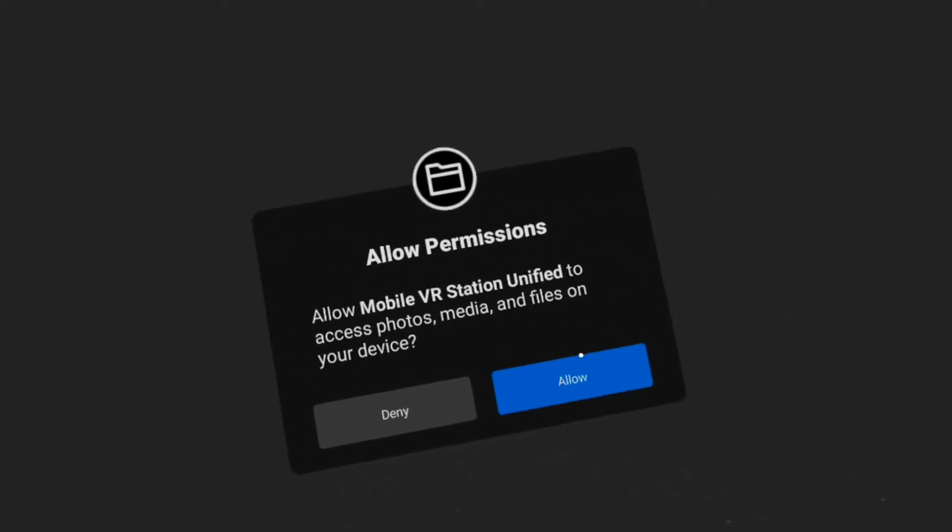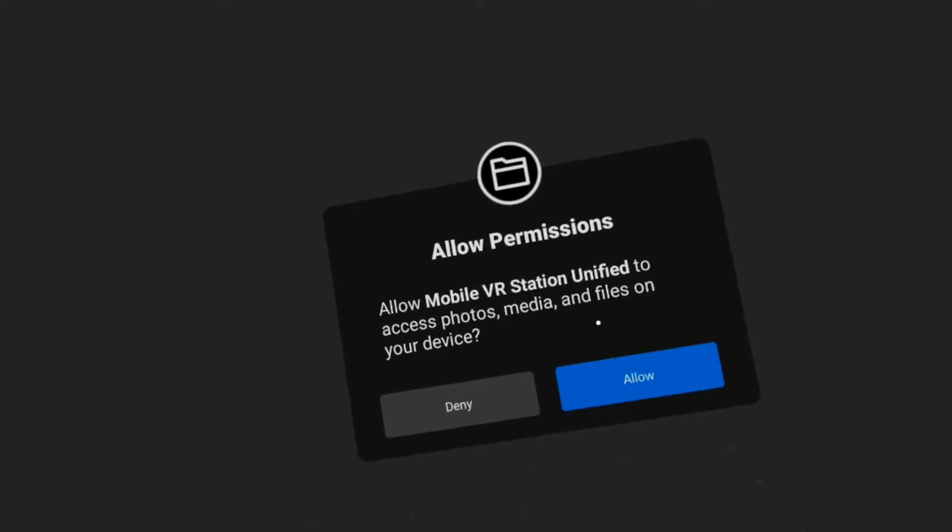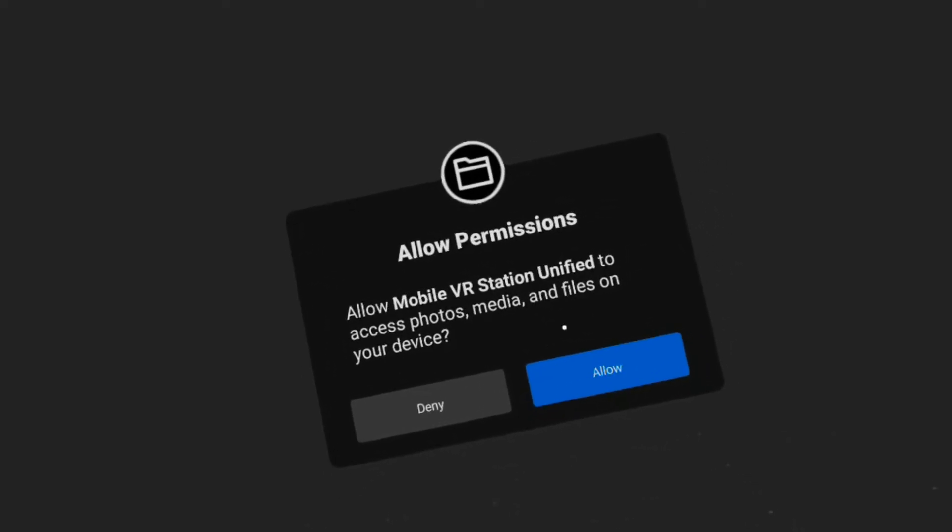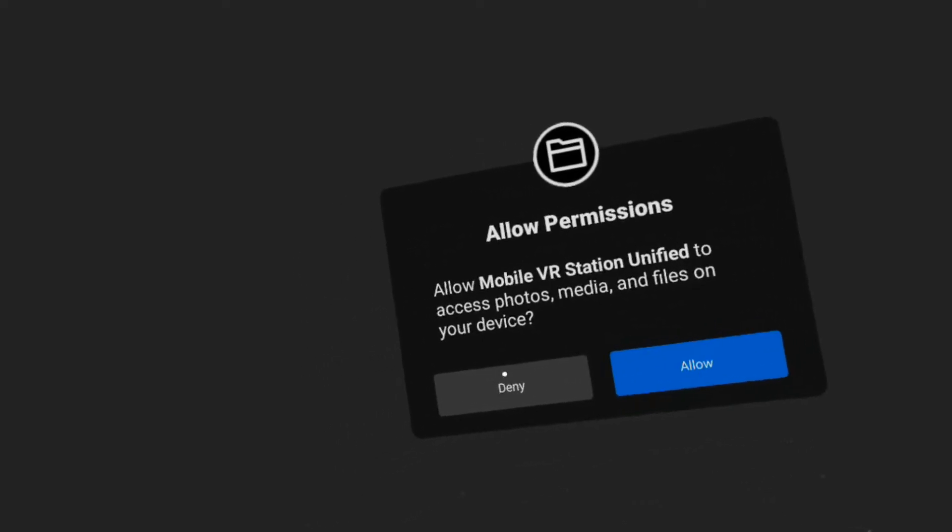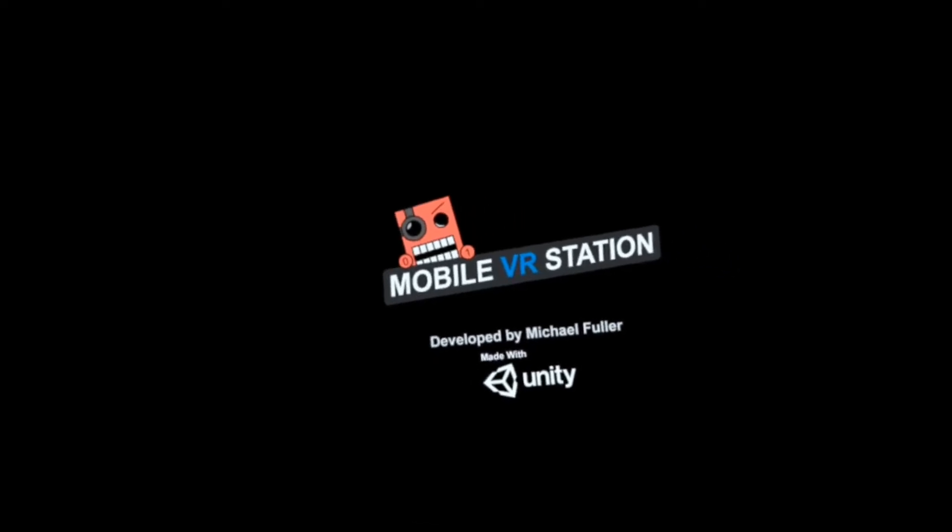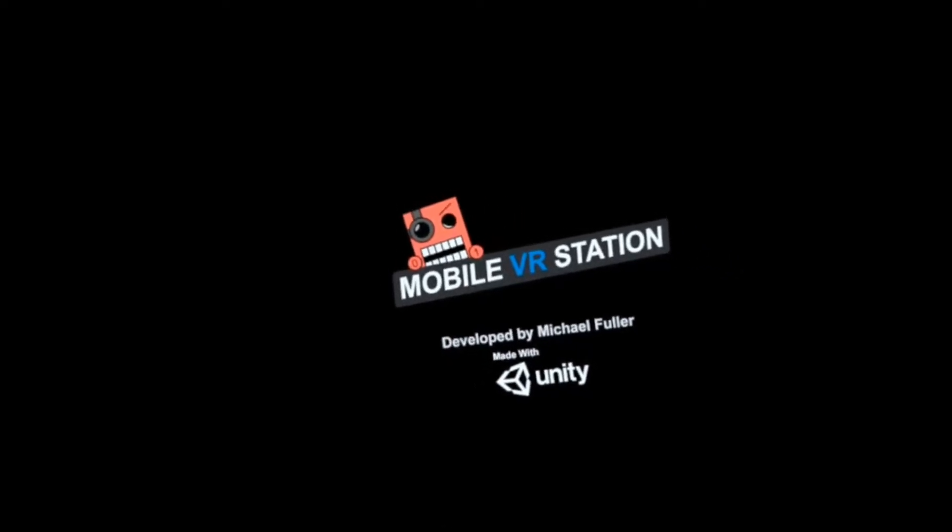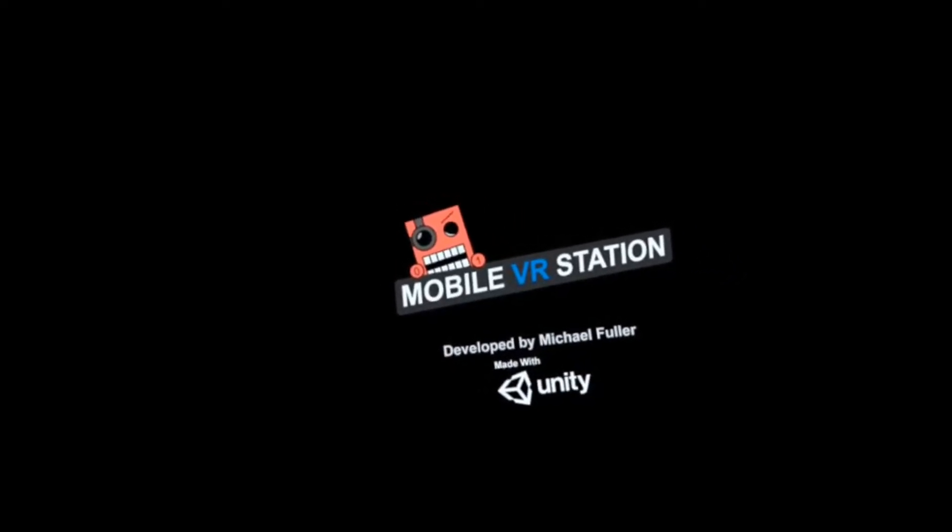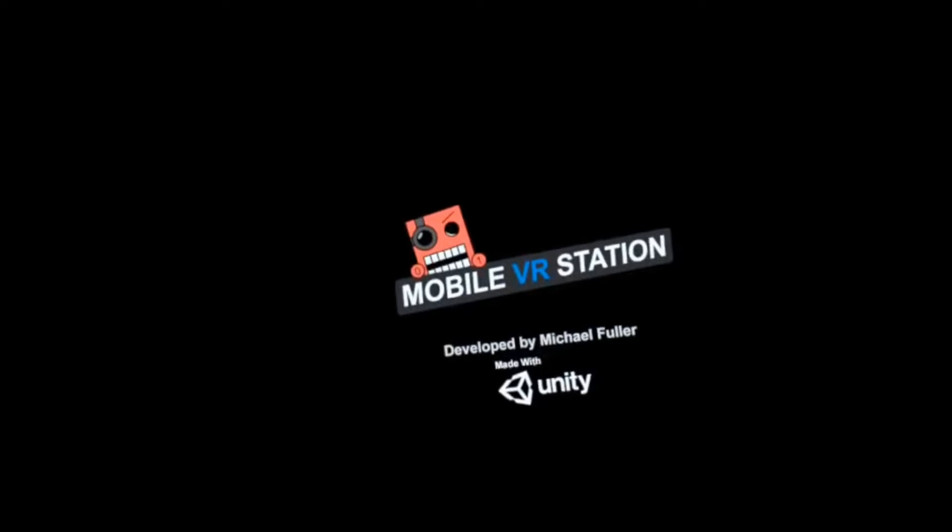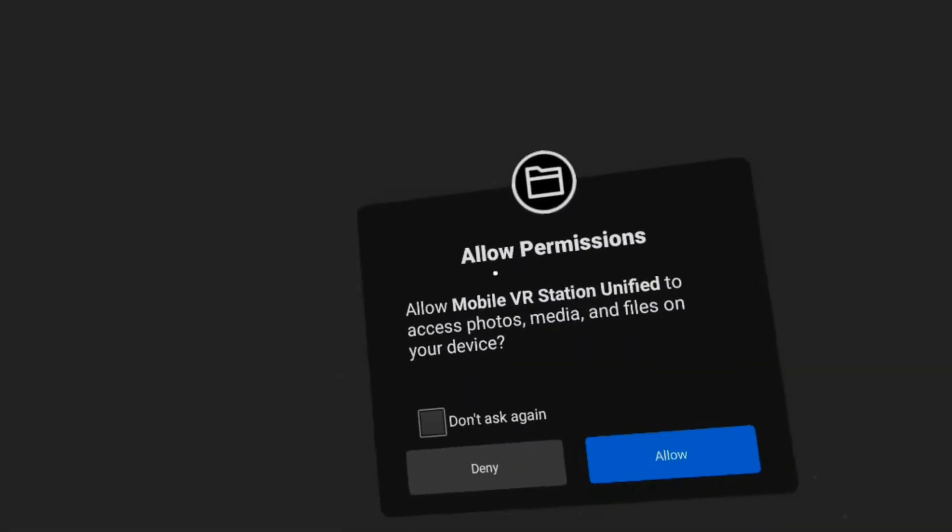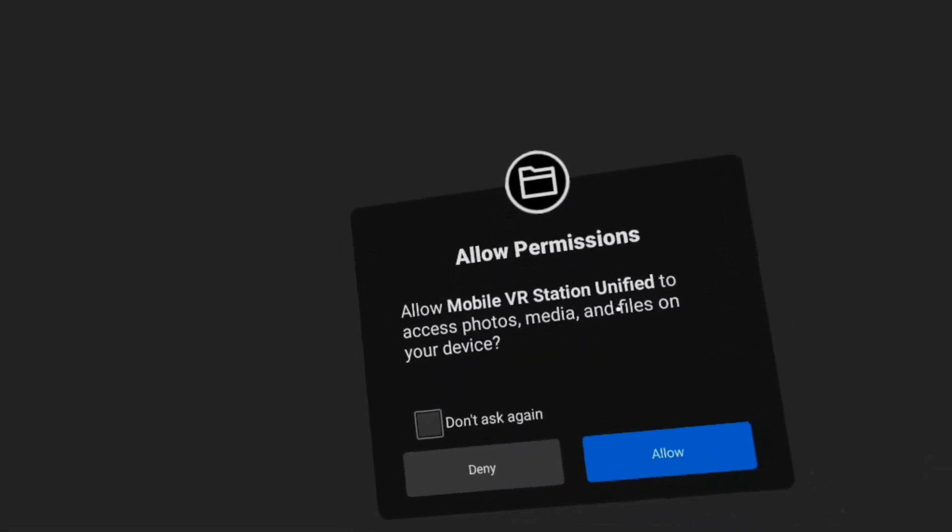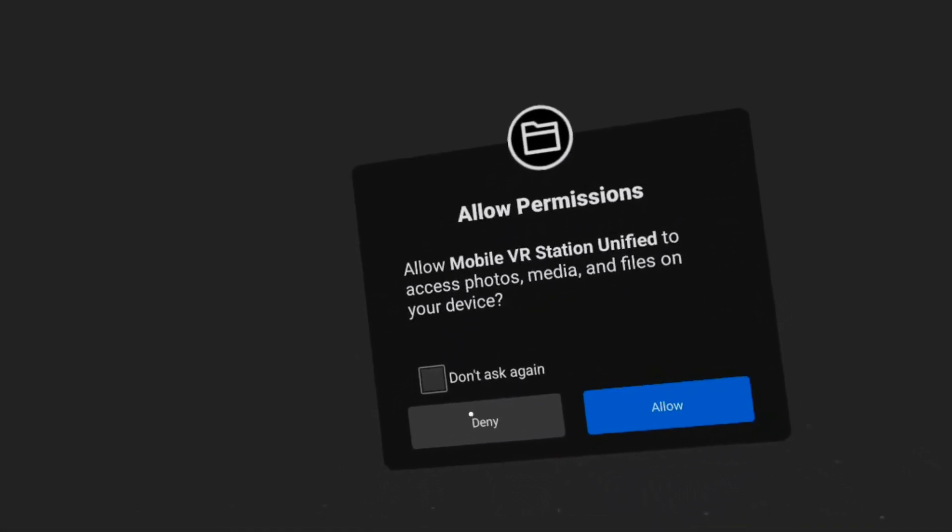You should say allow. If you say deny... I'm going to say deny.